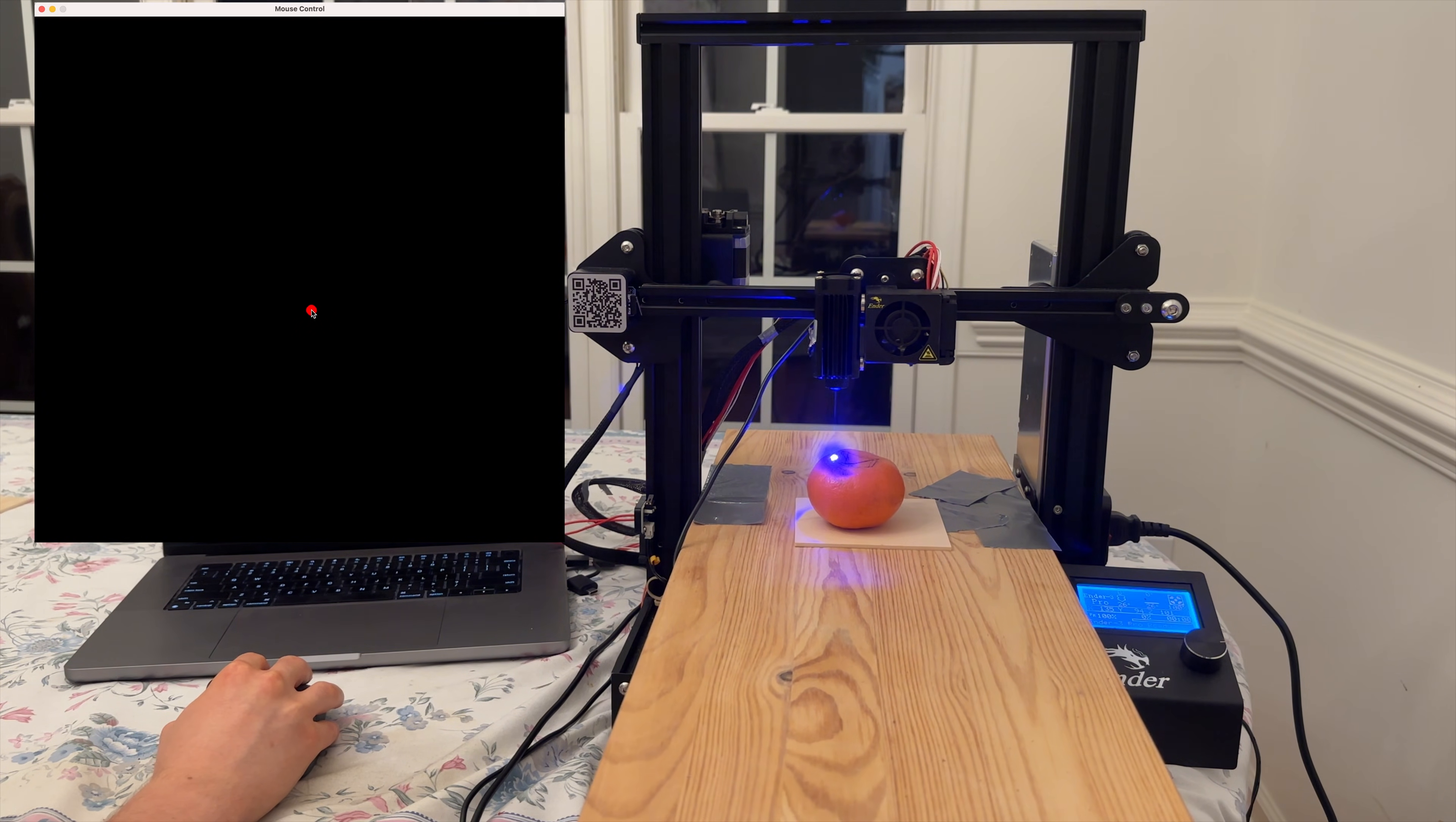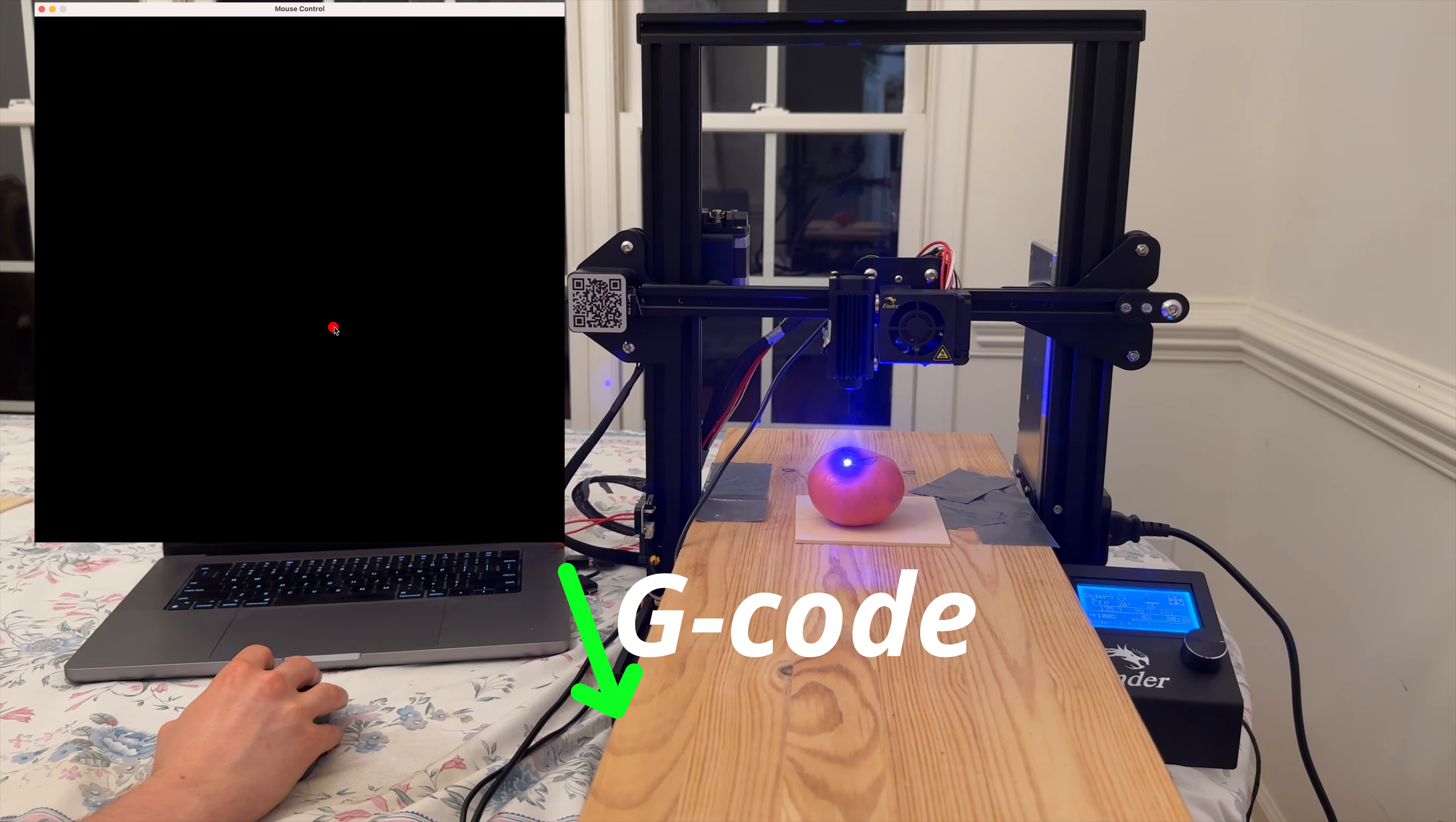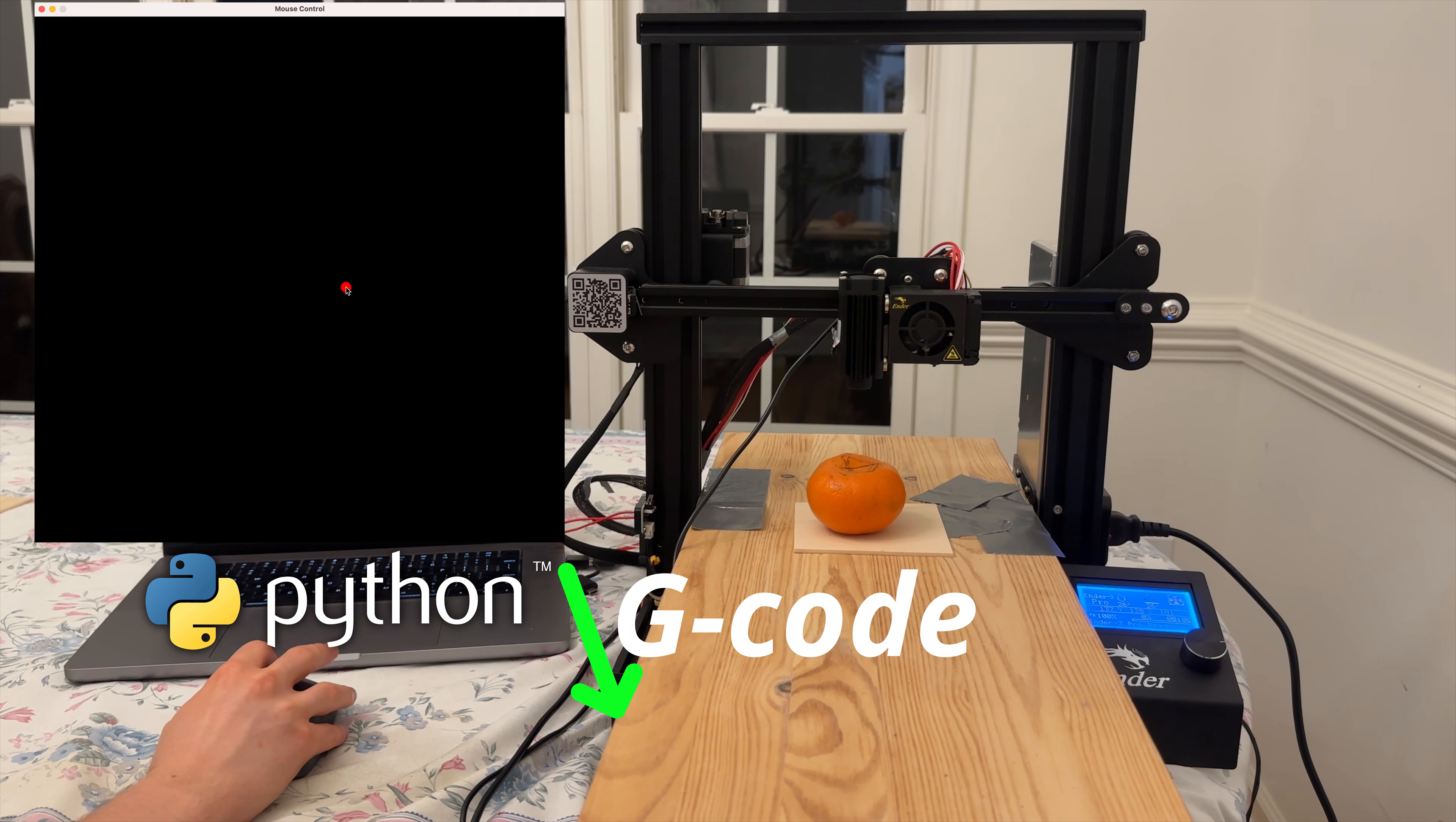How this works is that G-code commands are sent directly from the computer to the 3D printer through its micro USB port, enabling you to control the stepper motors and attachments like the laser. Python is used to get input from the keyboard and mouse and interpret this to send G-code to the 3D printer.